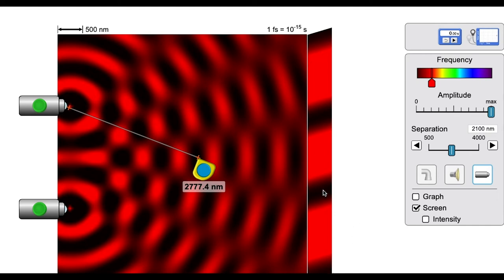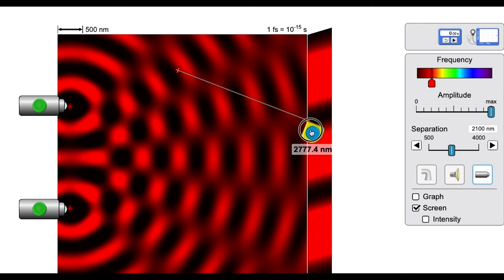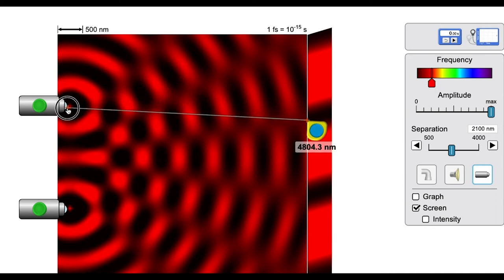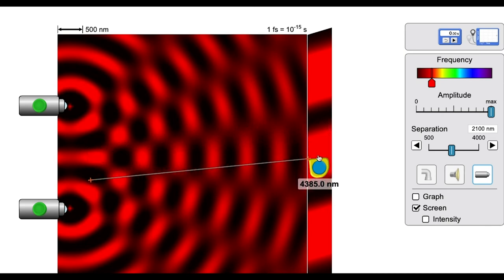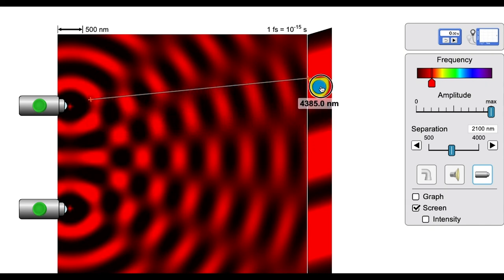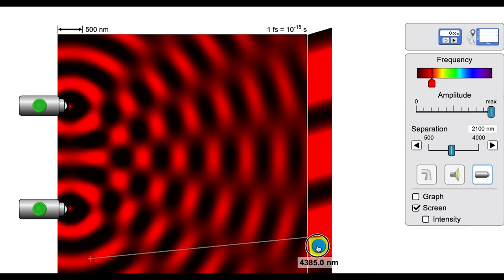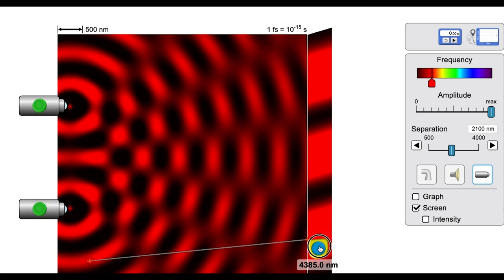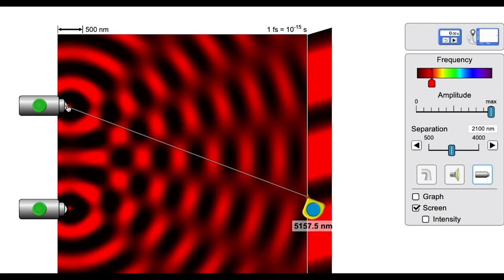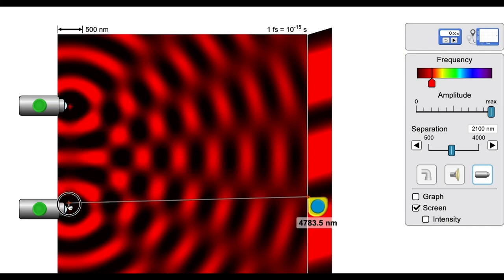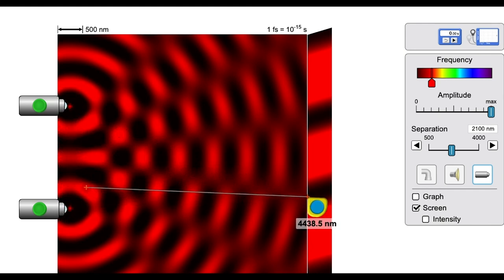To find the distance to the first region of destructive interference, place the tape measure there and measure the path length from each light source. Repeat this for all constructive and destructive regions: the central constructive region, the first destructive region, the first constructive above center, a constructive below center, and regions of destructive interference. Each region should have a different path length difference, which is calculated by subtracting the distance from one source from the distance from the other source.